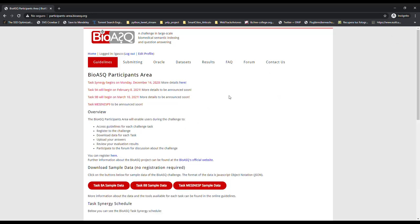Once you have received the registration confirmation email and logged into the platform, you can start the process of submitting results. In the BioASQ platform, each submission will be associated with a specific system.